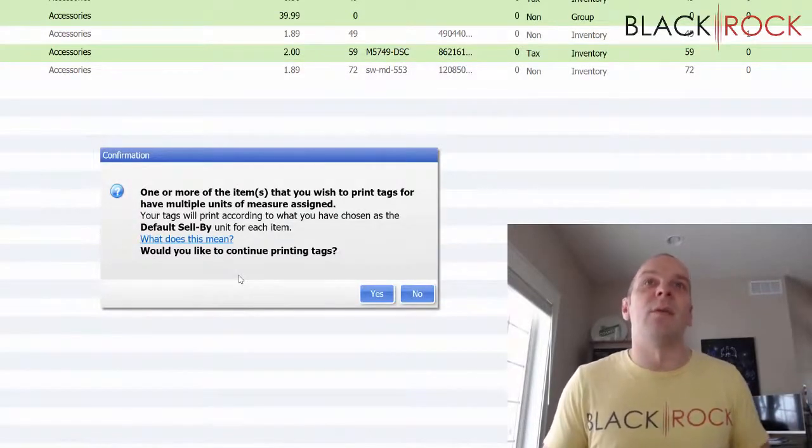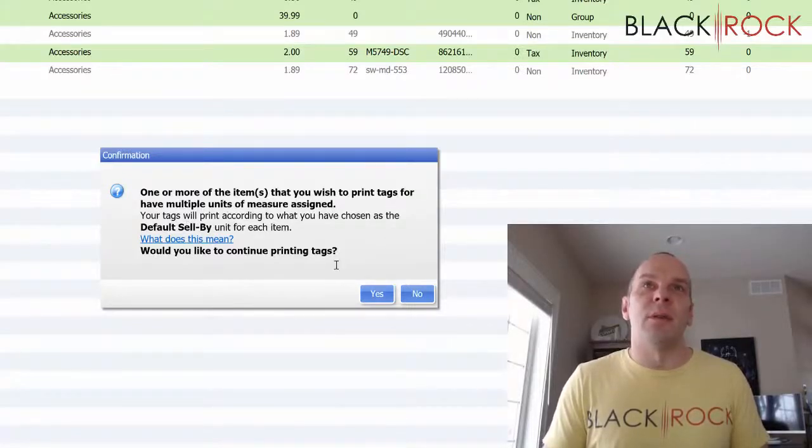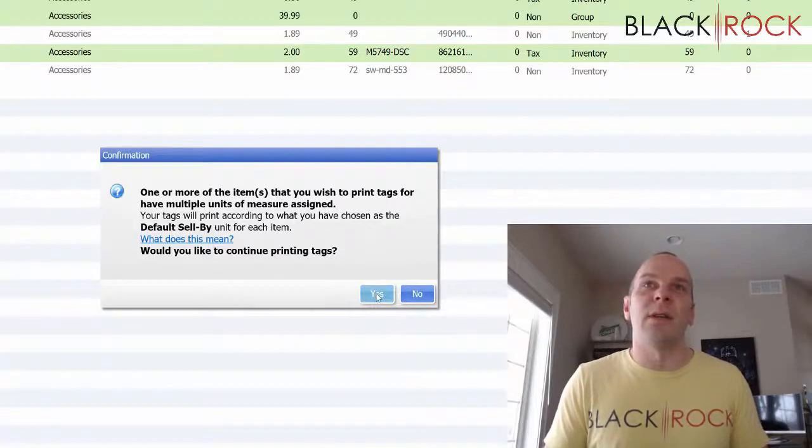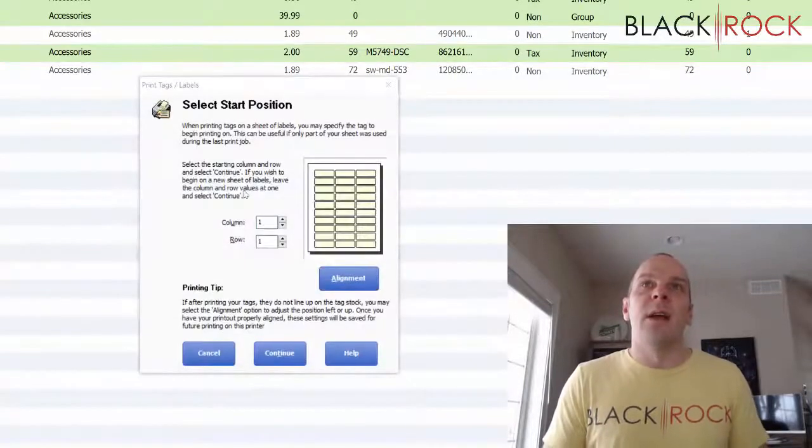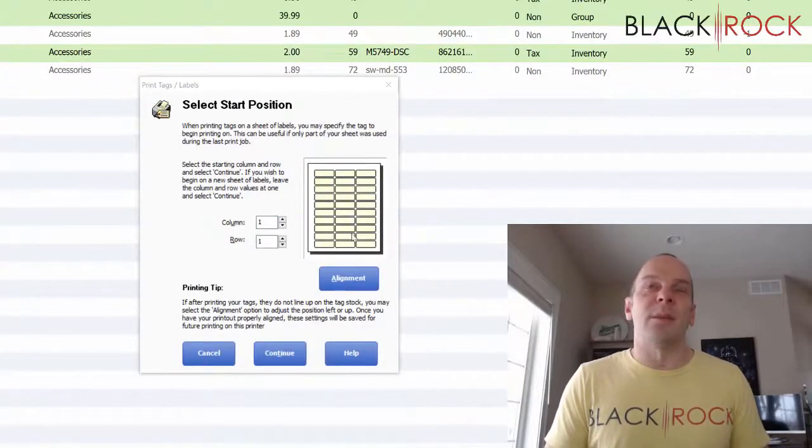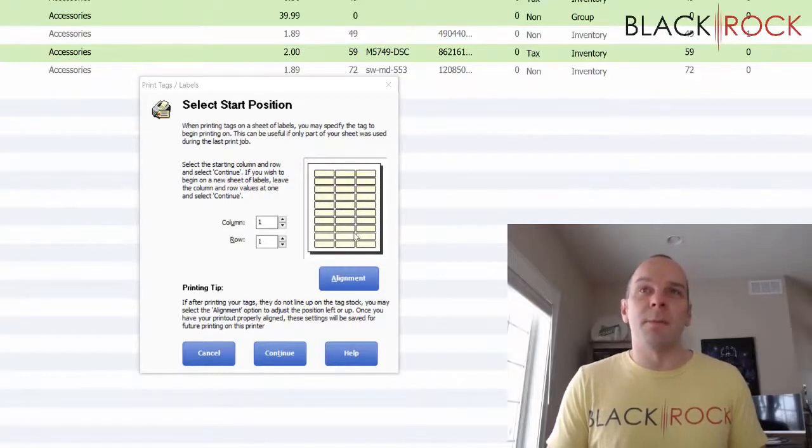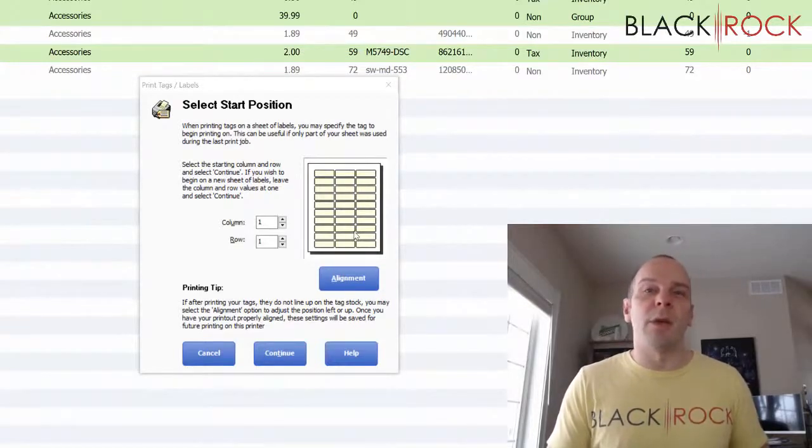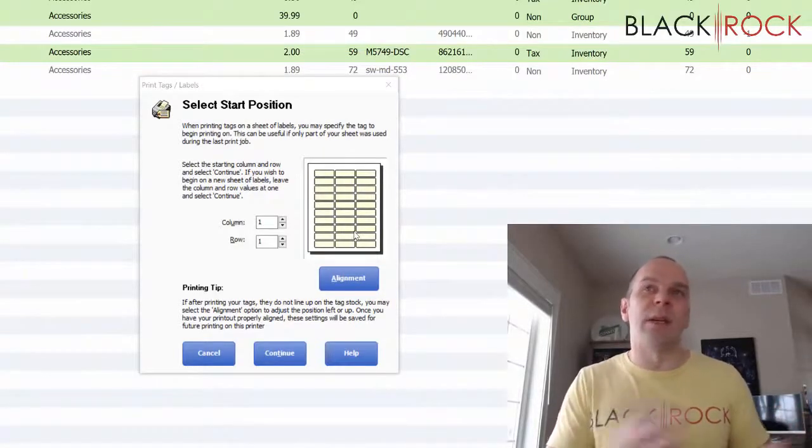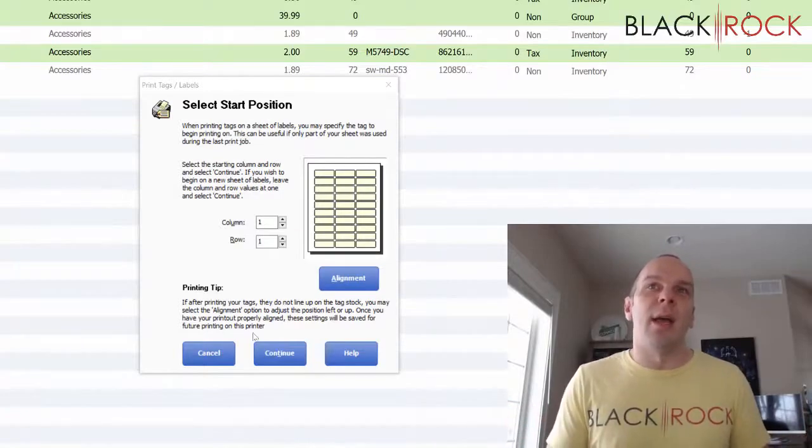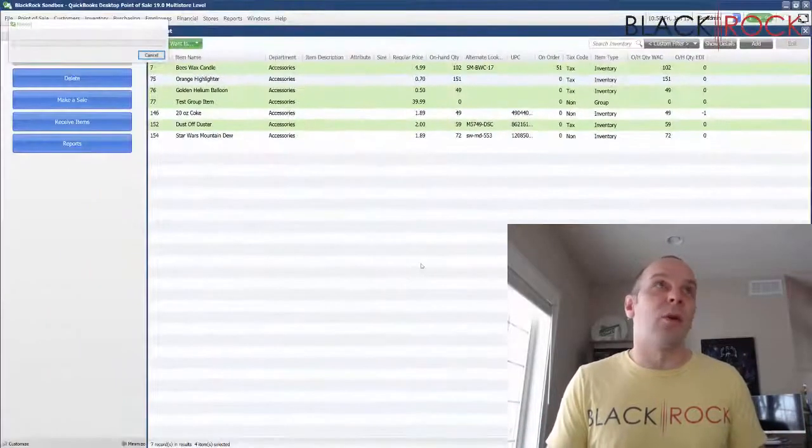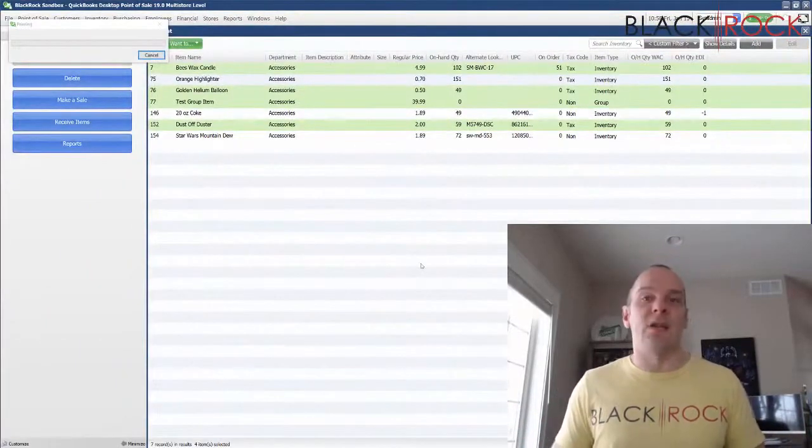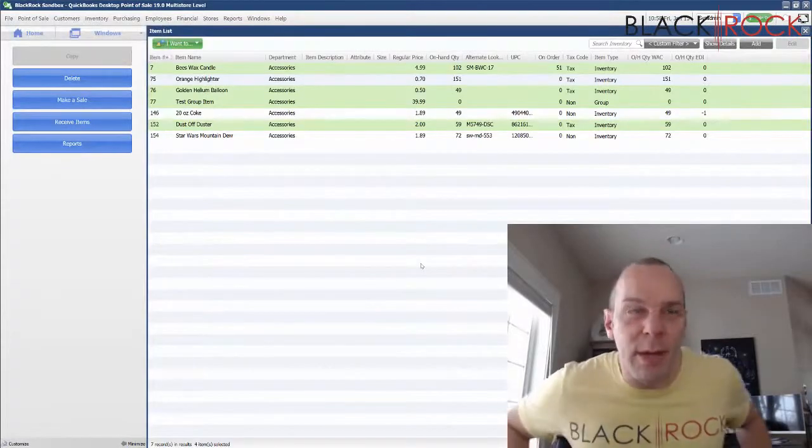One or more items you wish to print tags for have multiple units of measure. Okay, that's fine. Do you want to continue to print tags? Yes. So, the sheet is going to look like this, but we're going to print it on a regular paper. And what you can do is you can just laminate this regular sheet of paper and that would be your quick scan sheet. Let me go grab it. I'll be right back.